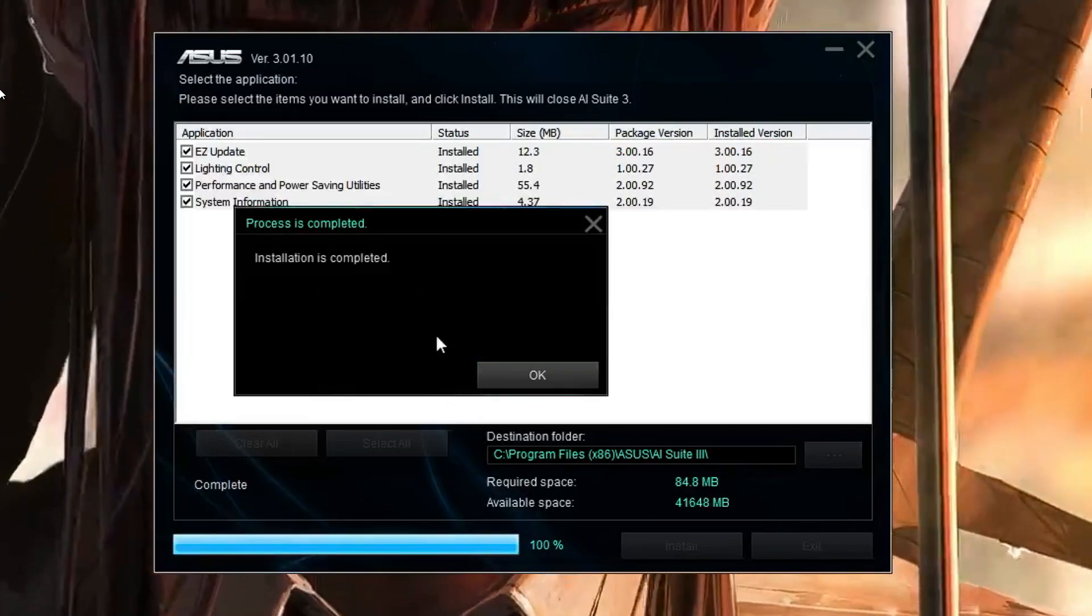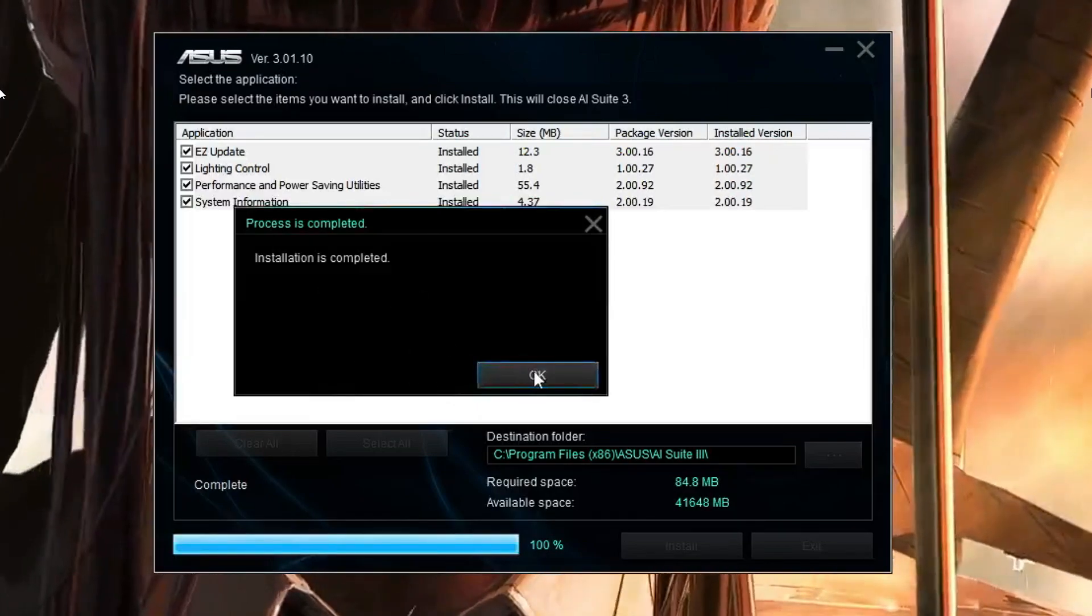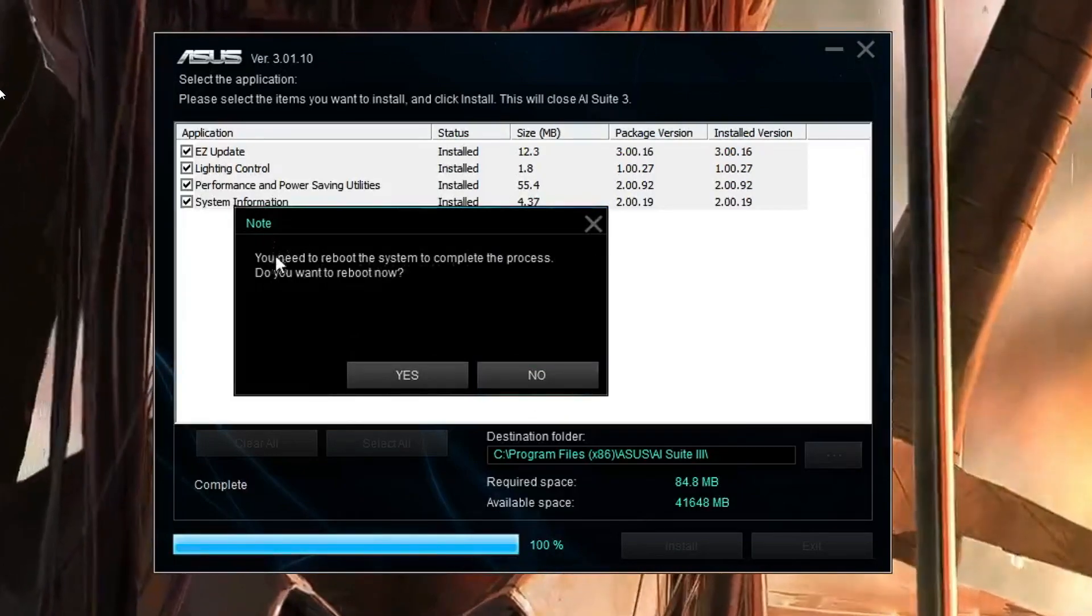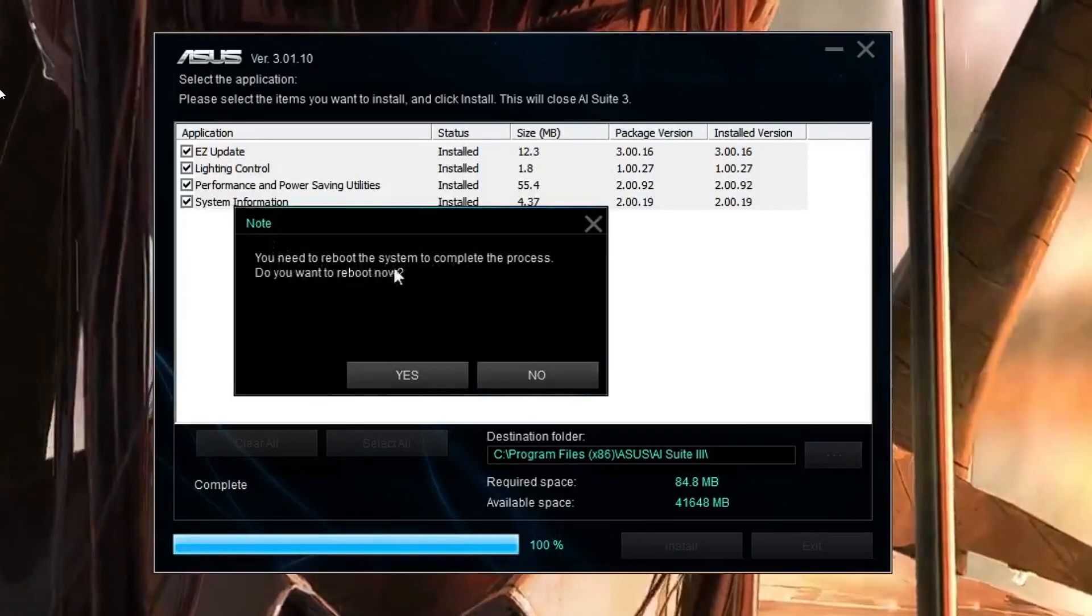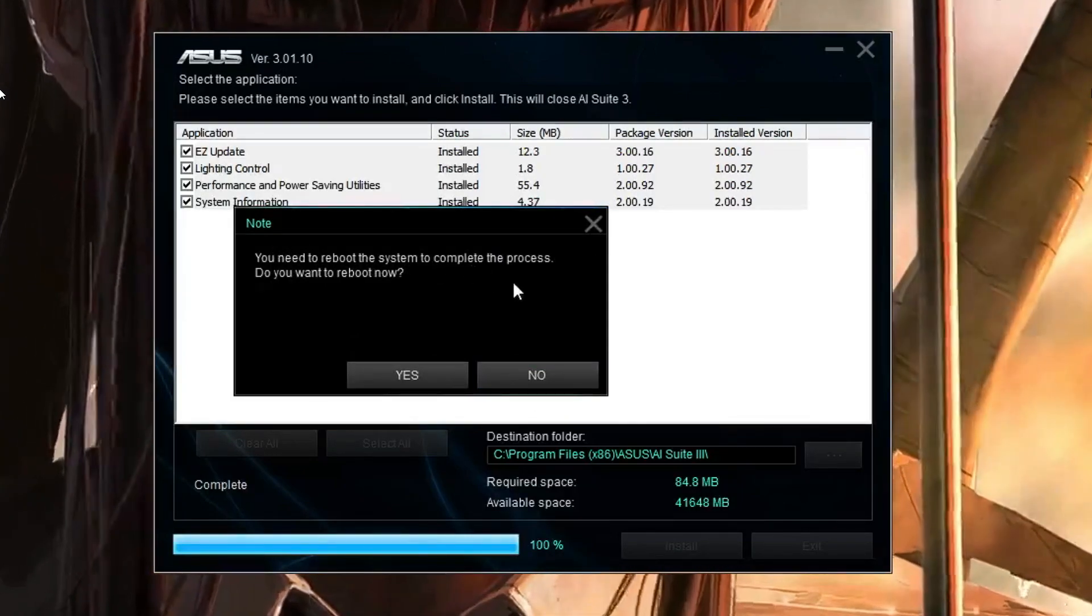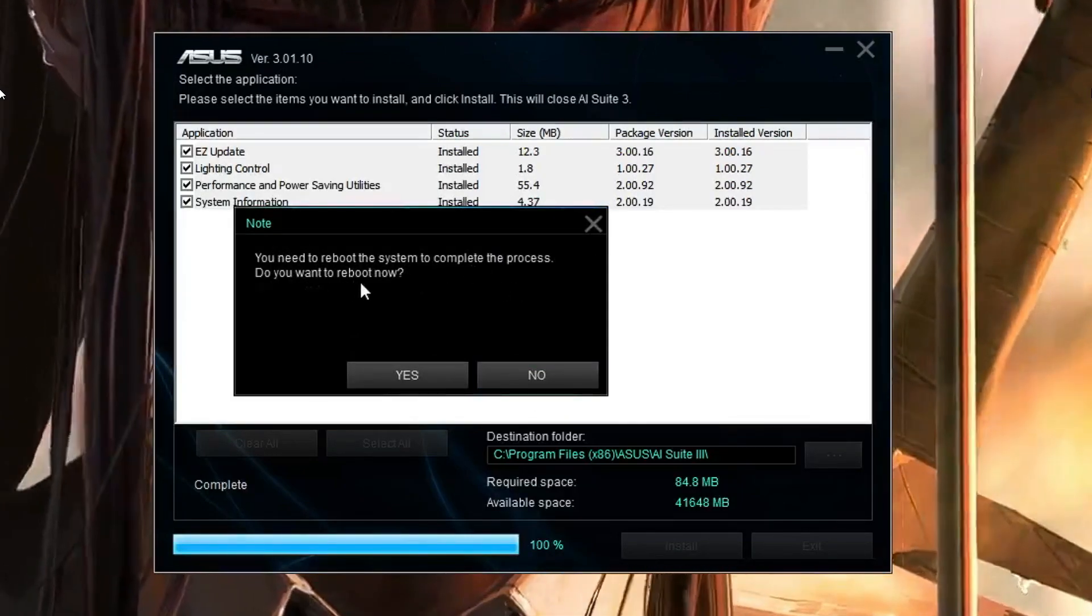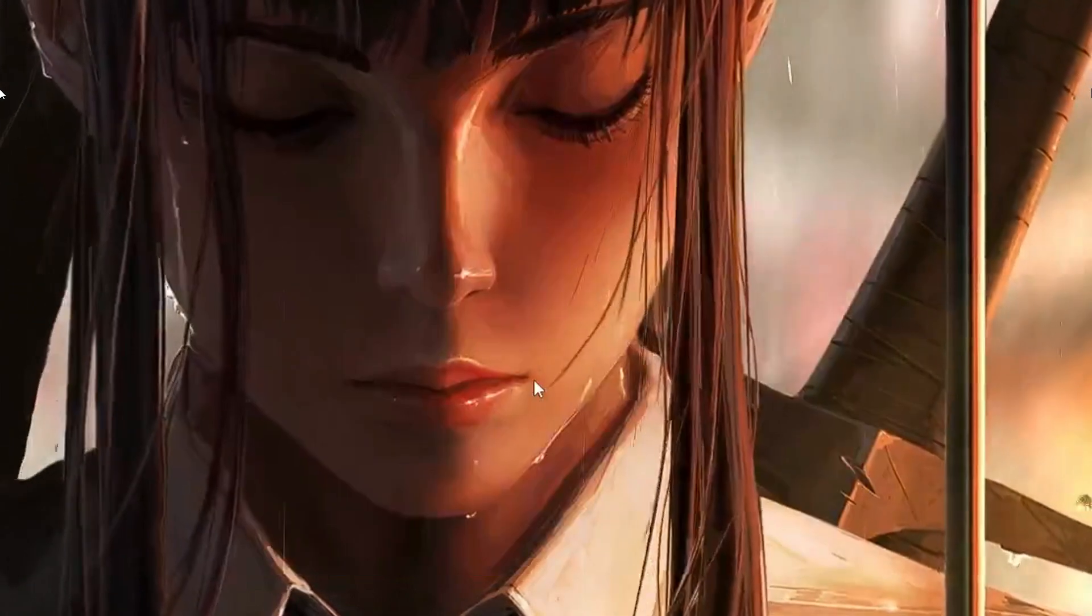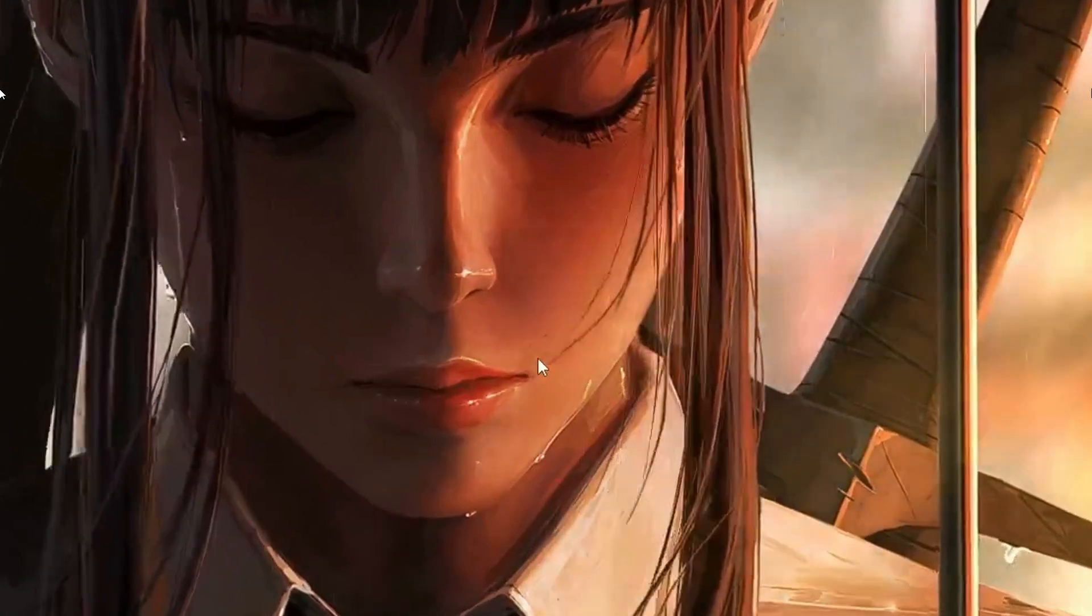Then click OK. It says you need to reboot the system to complete the process - do you want to reboot now? I won't be rebooting now, but you have to reboot it.